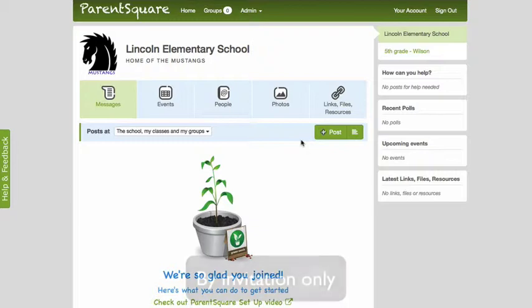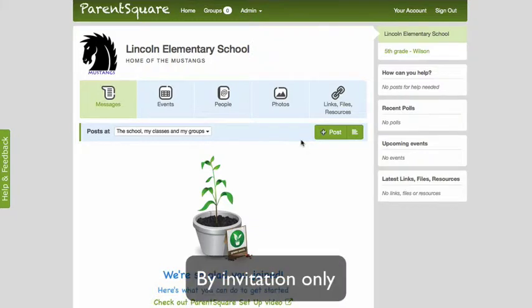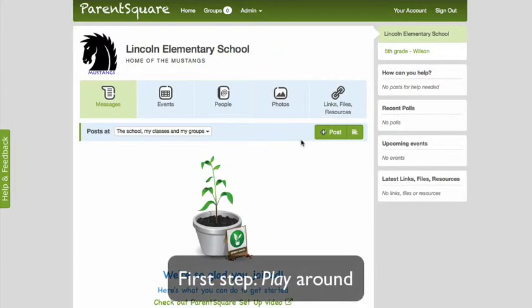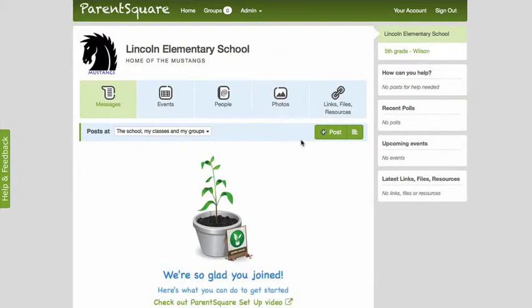To keep your class site private and secure, ParentSquare is by invitation only. But before you invite parents, we recommend you get familiar with posting a message and also update your profile.